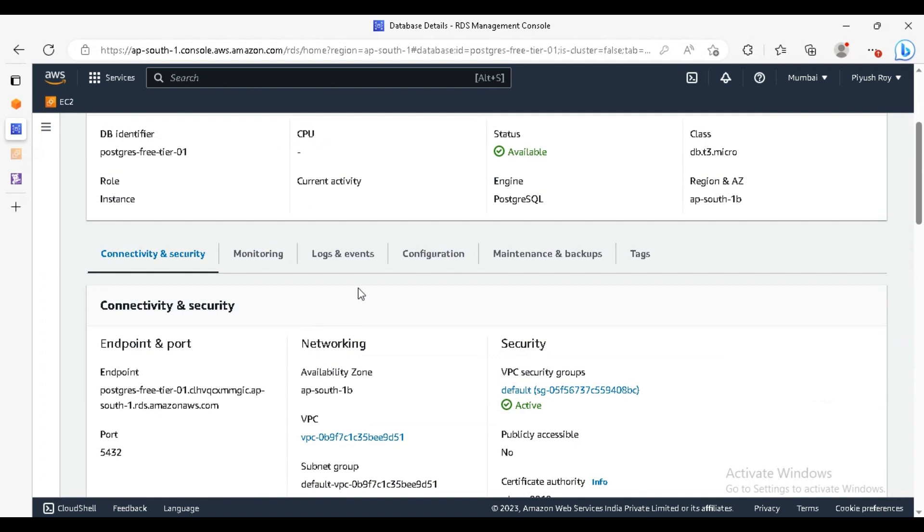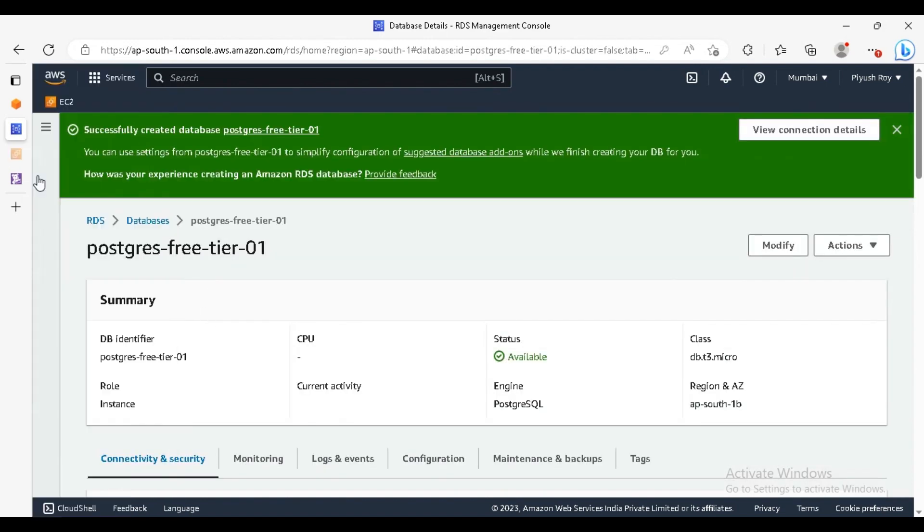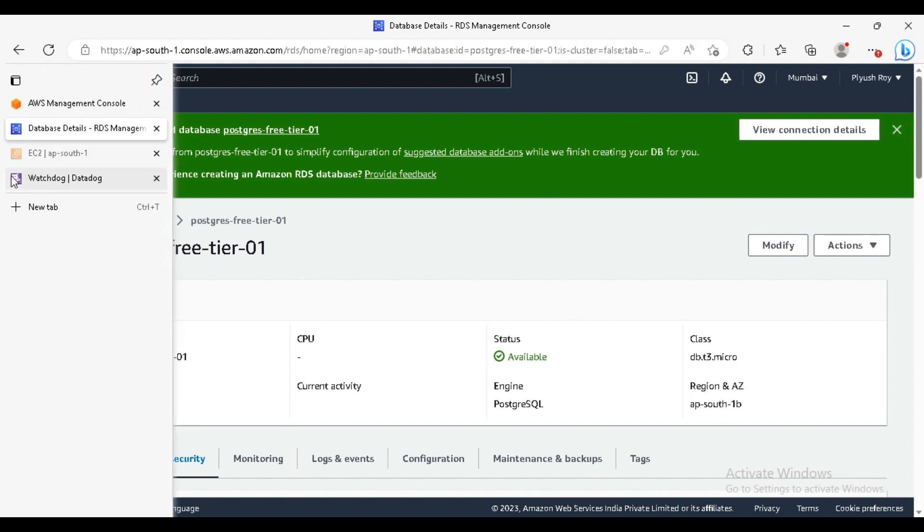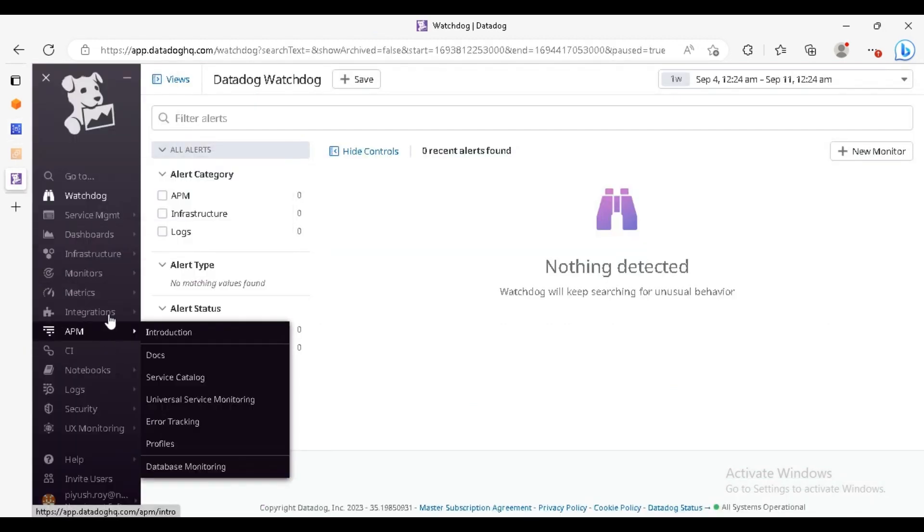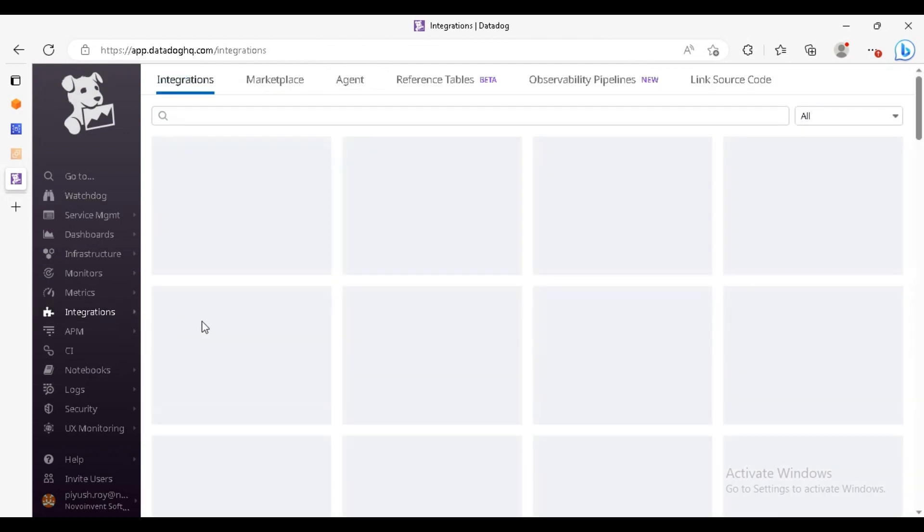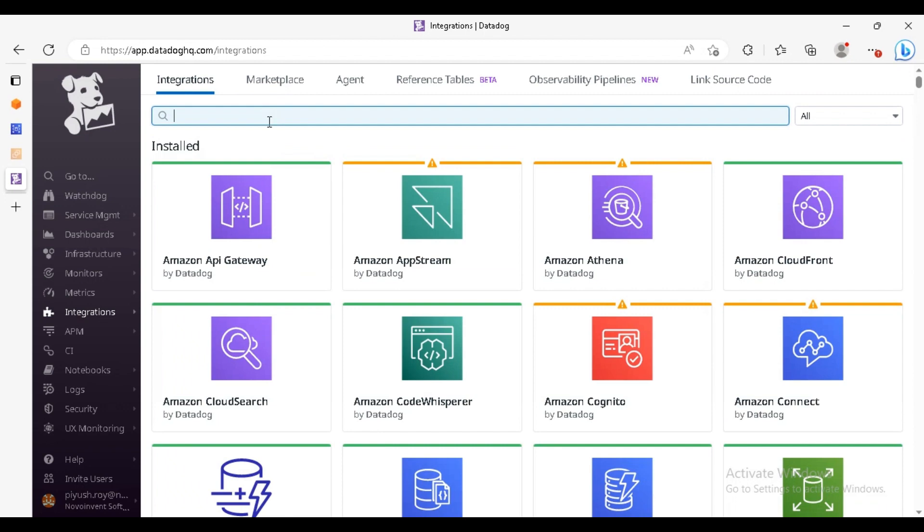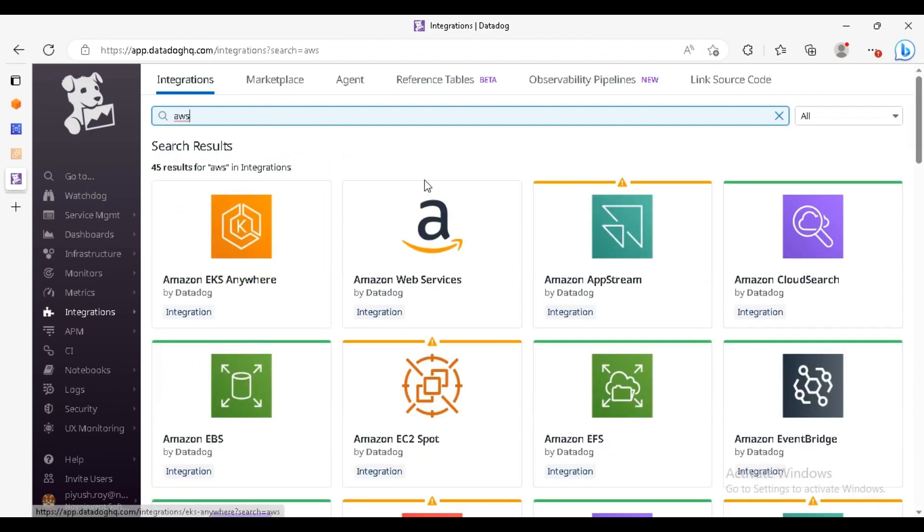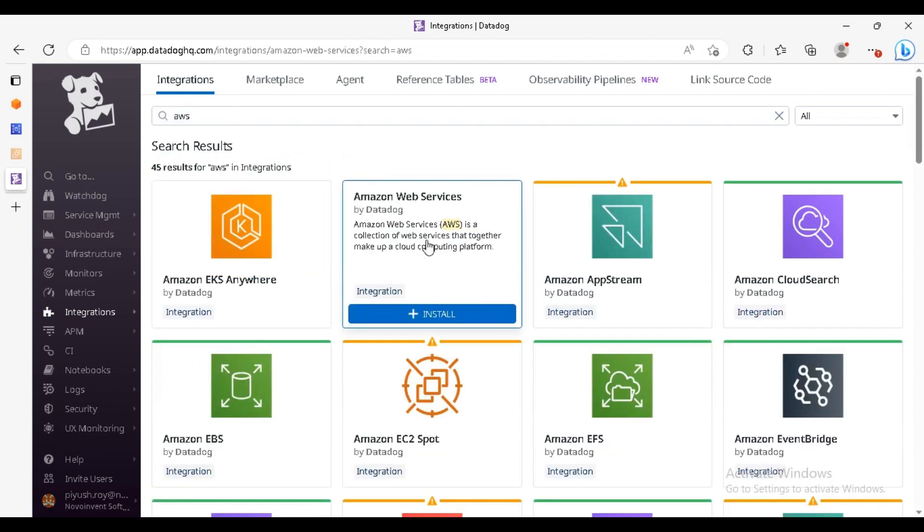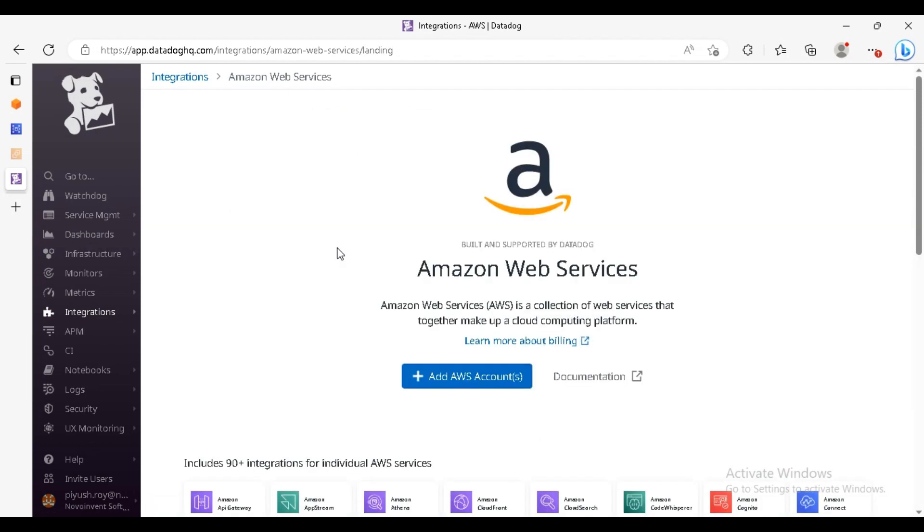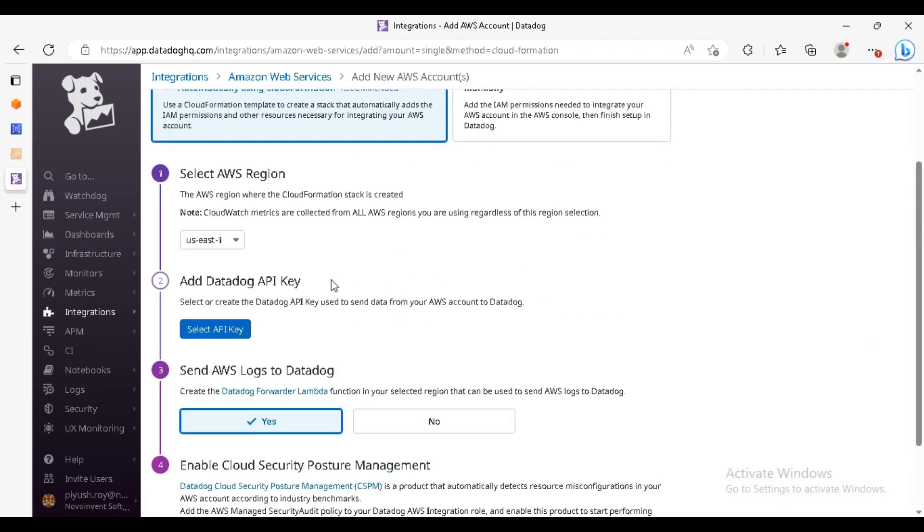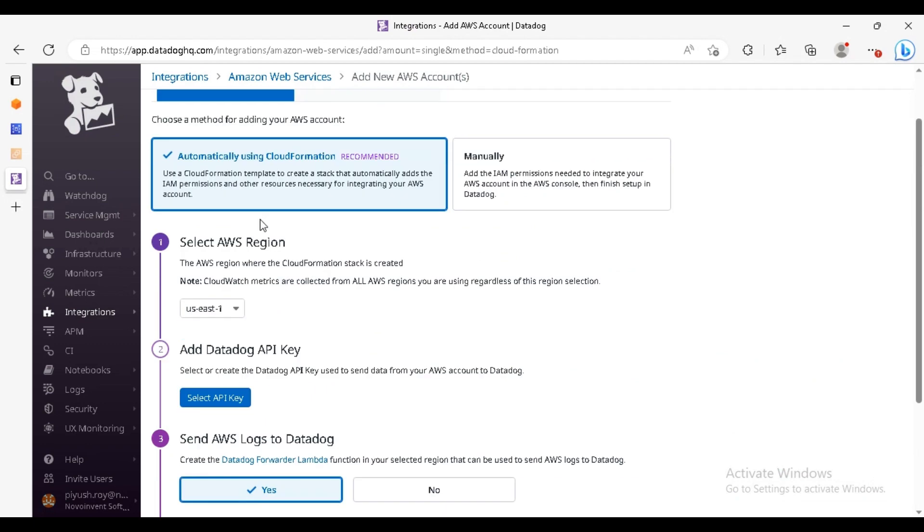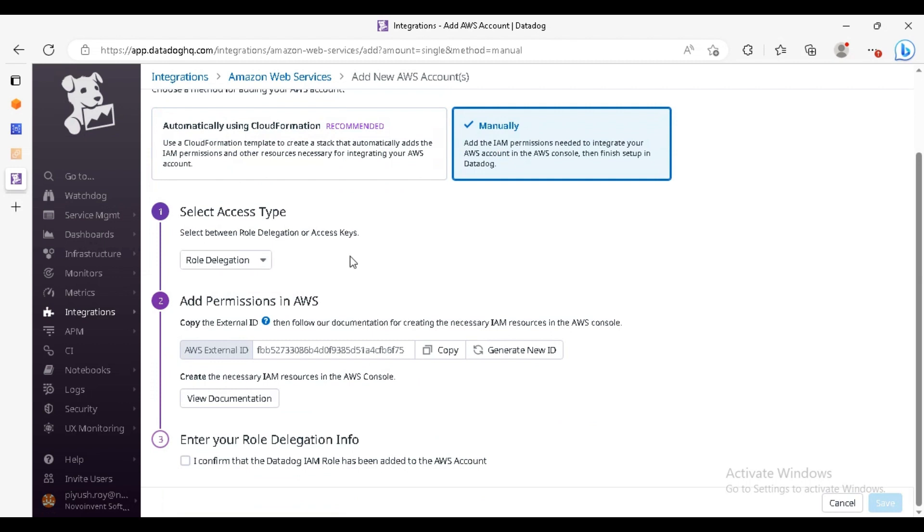Now let's first do the integration. Go to the Datadog integrations, click on integrations, and here search for AWS. This is the Amazon Web Services, so click on add AWS account.